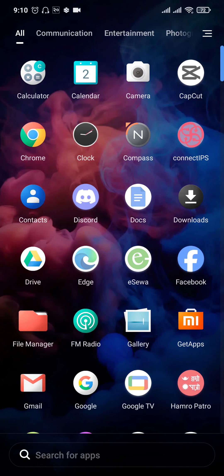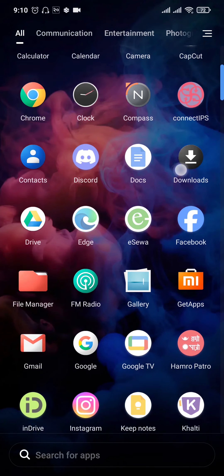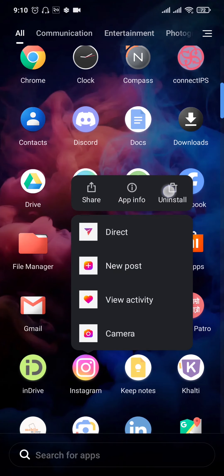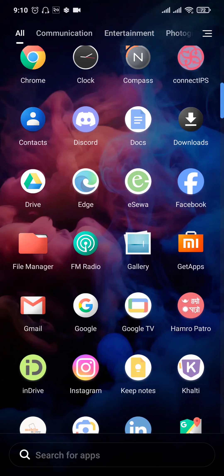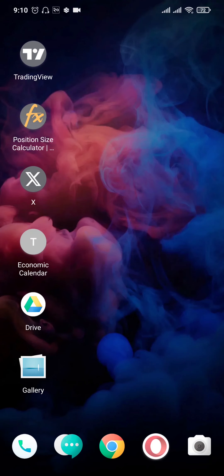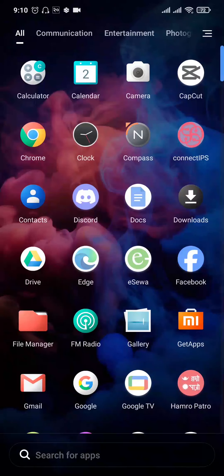If it is still not fixed, the last thing you can do is uninstall the Instagram app from your phone and then re-download it. So those are the three steps that you can try out in order to fix highlights not working on Instagram.